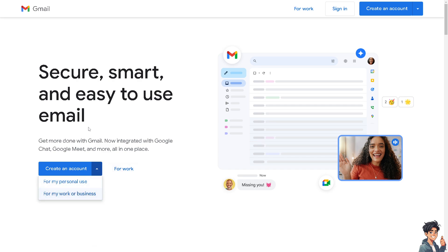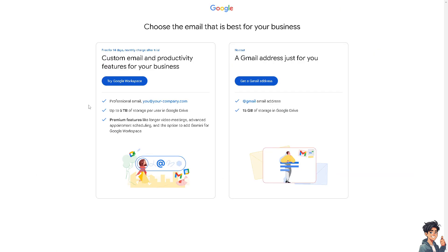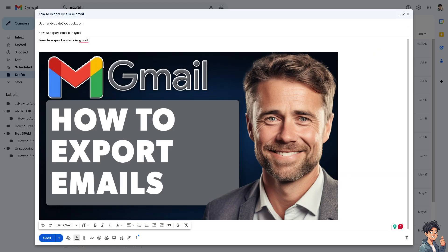From here, just follow the on-screen instructions and you're good to go. Exporting emails from Gmail can be done in a few different ways depending on what you intend to do with them. Now, the first method we're going to explore is Google Takeout.